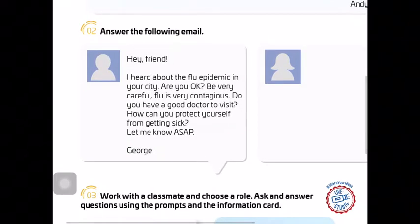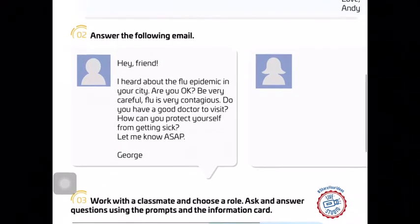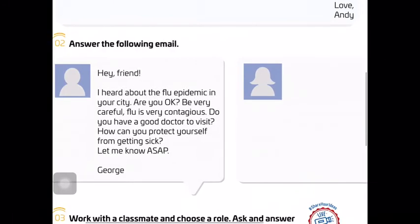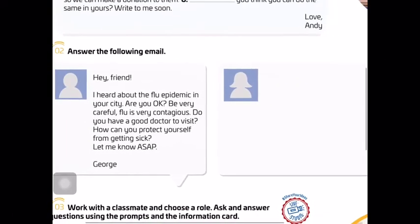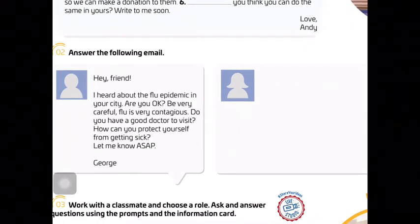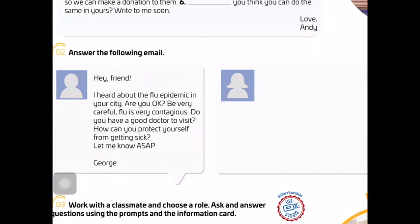On the second exercise, we have an email and we have to answer it. On the left we have the email, and on the right we have to write an answer. The email reads: 'Hey friend, I heard about the flu epidemic in your city. Are you okay? Be very careful. Flu is contagious — very contagious. Do you have a good doctor to visit? How can you protect yourself from getting sick? Let me know as soon as possible.'